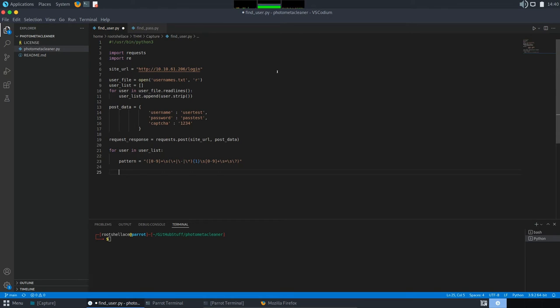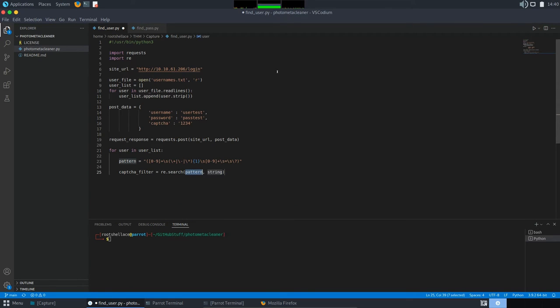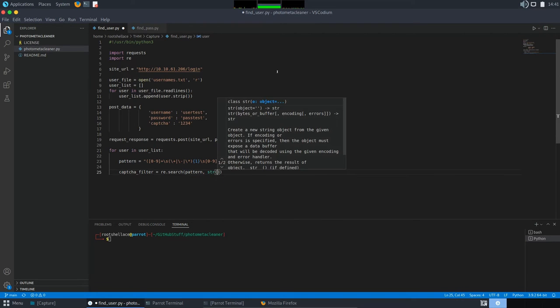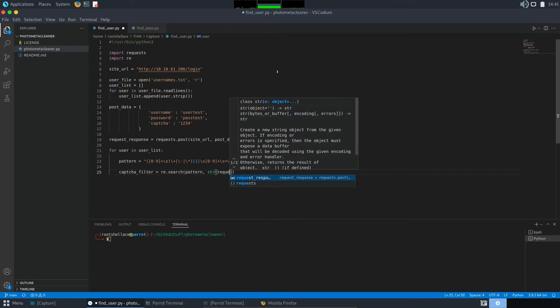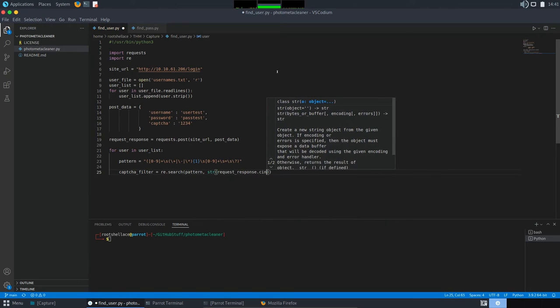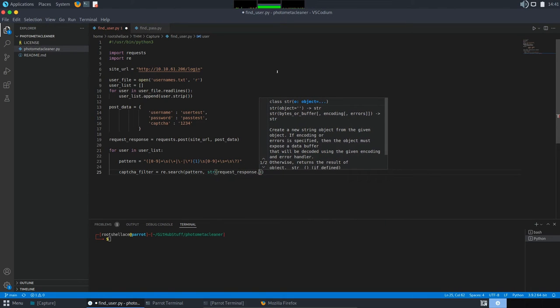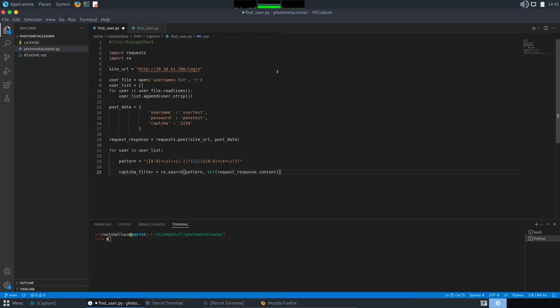Okay. And we have the capture filter. We will use red dot search. Okay. And for pattern, we'll use this pattern. And in the string, we need to convert to string our response from the request we previously made. Okay.